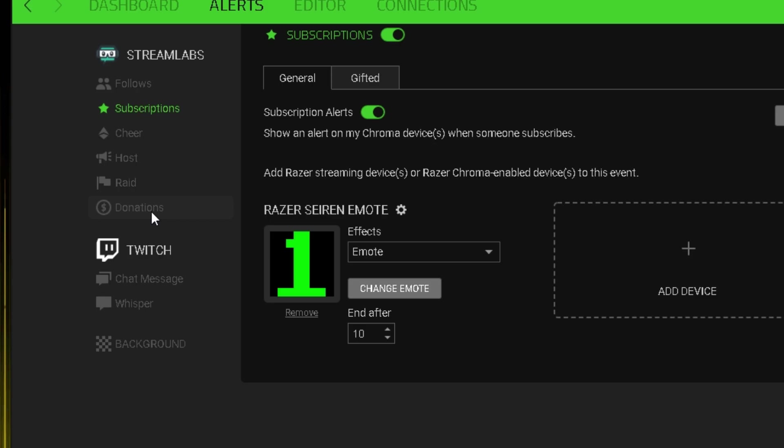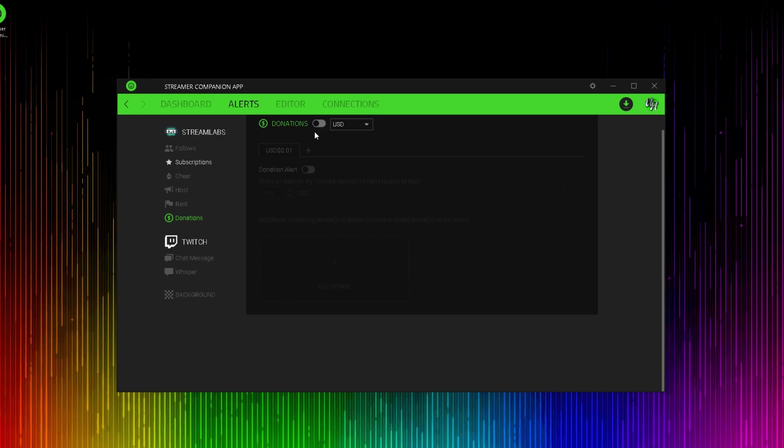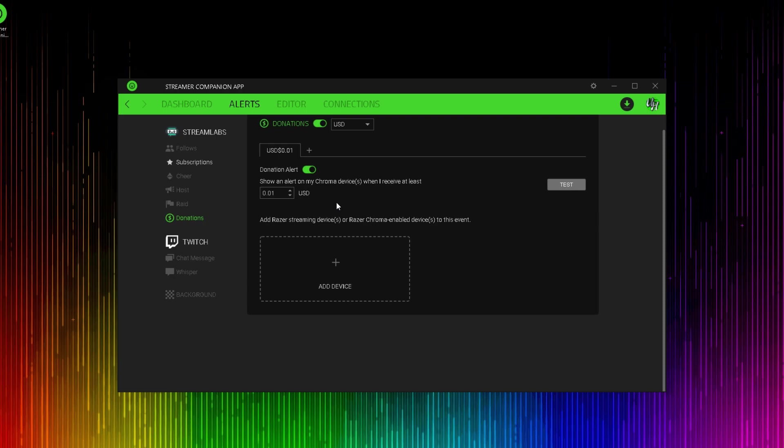But what these have that the others don't is minimums. So if you enable your donation alerts, you can see here that you can set it up to where you have a minimum donation amount to where it will display an alert on your microphone. Donations also have a tier system where you can add in another donation amount and you can set an even higher amount to have a different effect shown for higher amounts, which in my opinion is a phenomenal way of rewarding those who donate more money.